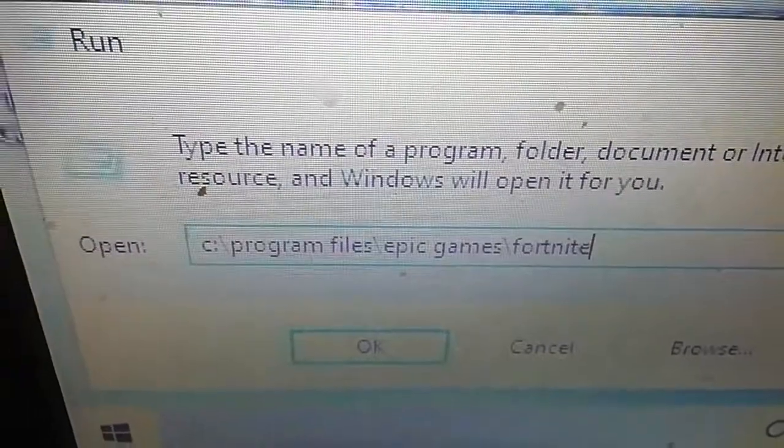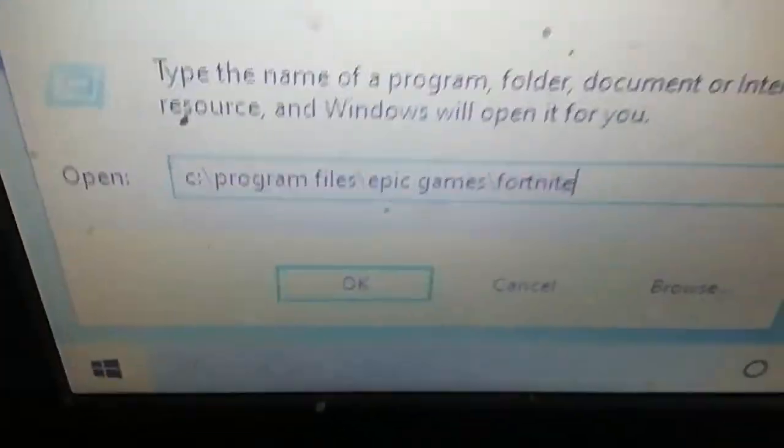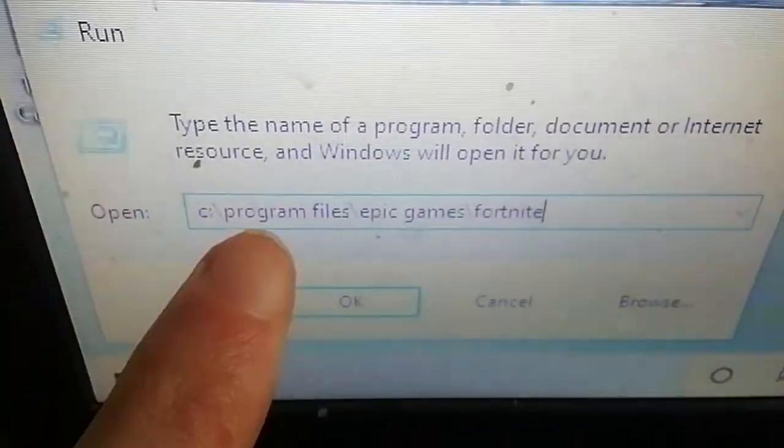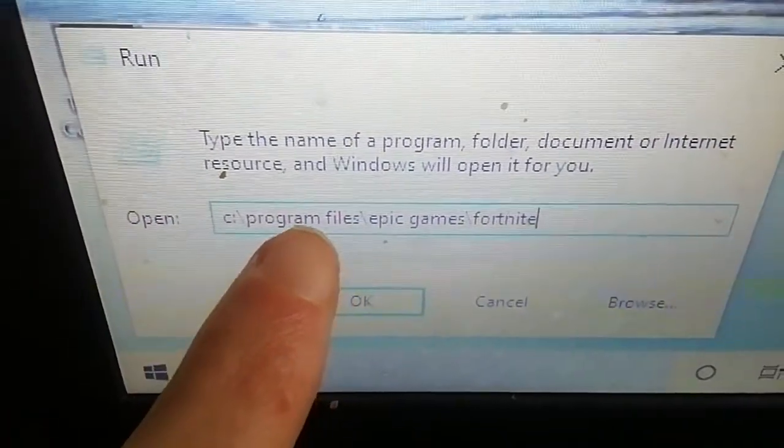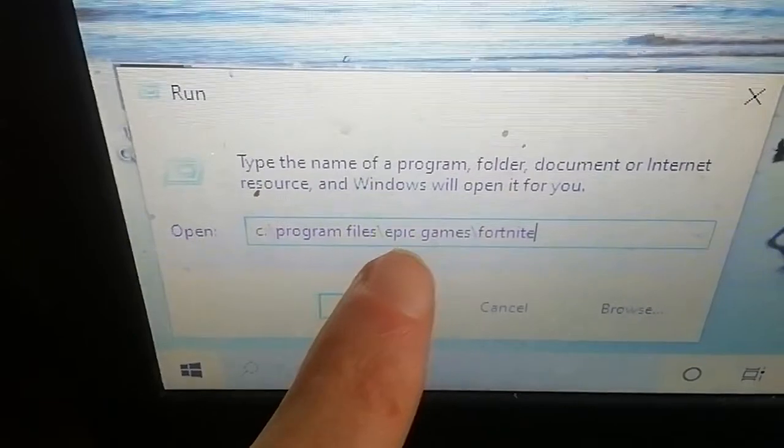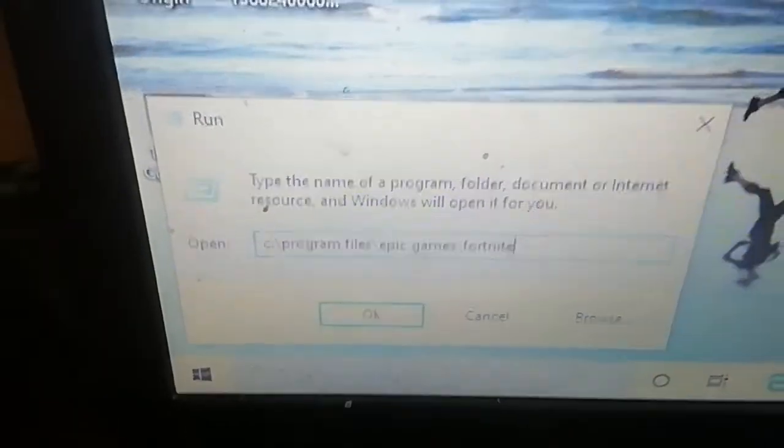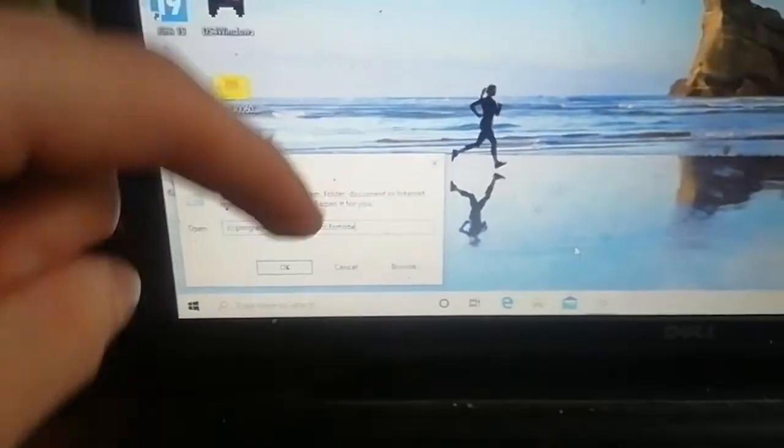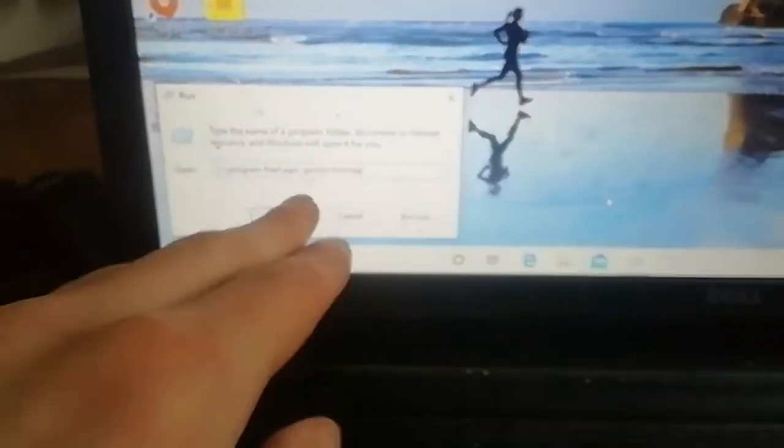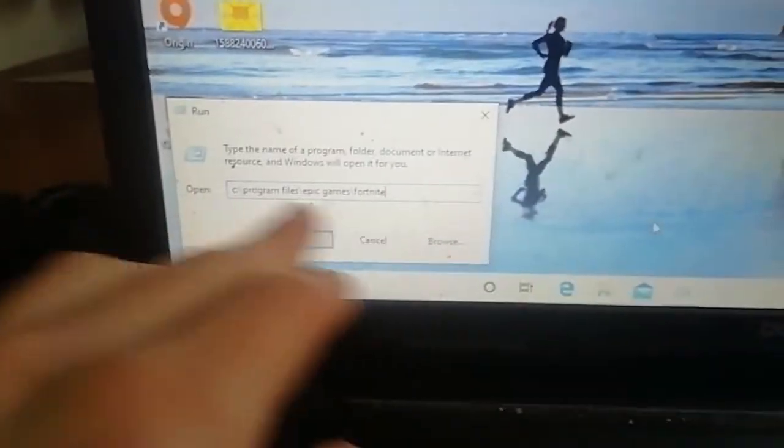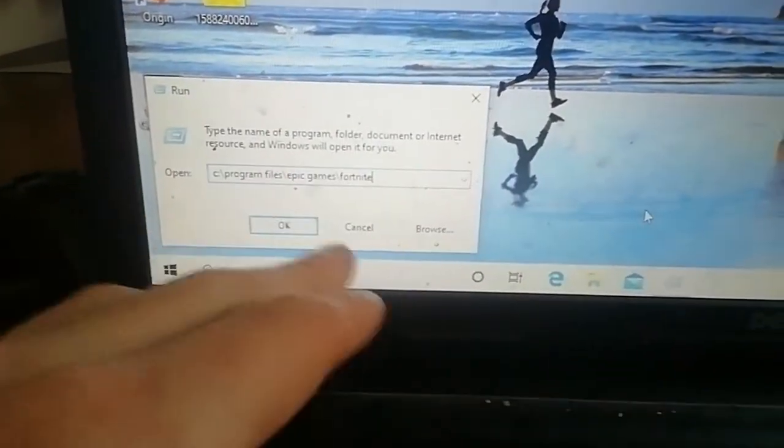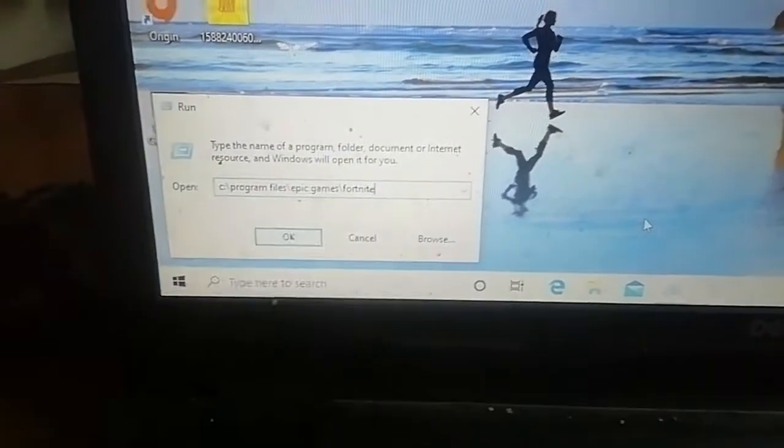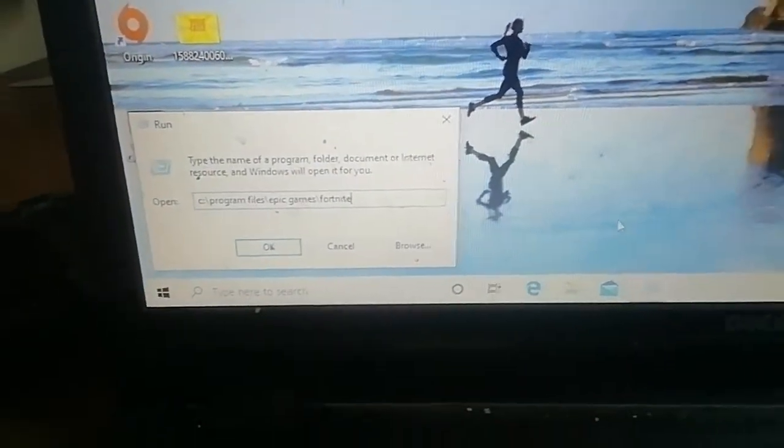Also, Program Files you need to leave a space there, and Epic Games you need to leave a space there. I will put in the description this code so you can copy and paste it.